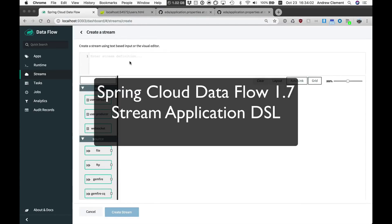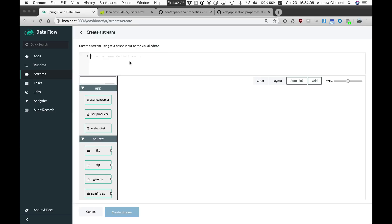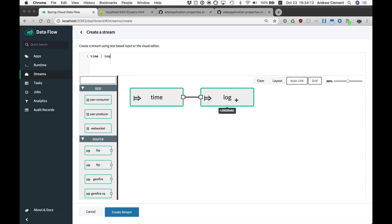Welcome to this quick demo of the Stream Application DSL in Spring Cloud Dataflow 1.7. We've had the pipeline DSL for a while, where you can just use the pipe symbol to connect a couple of applications, a source and a sink here.